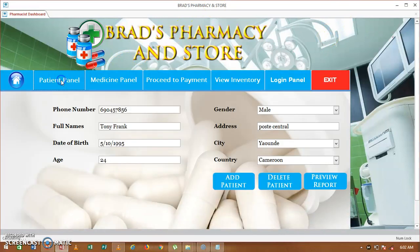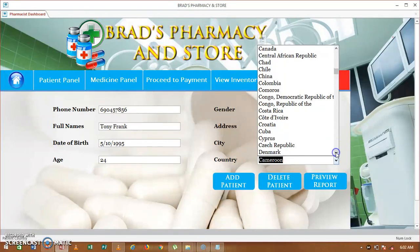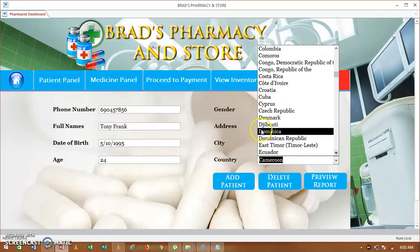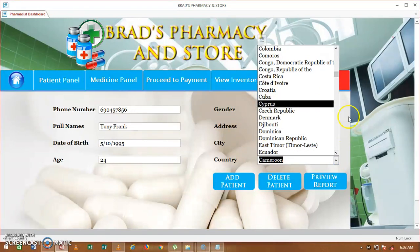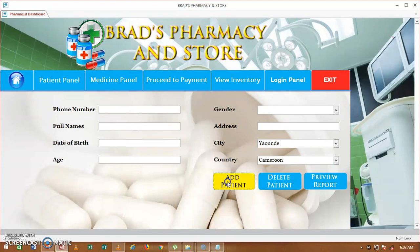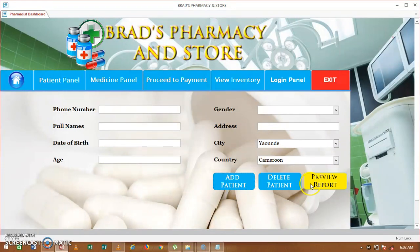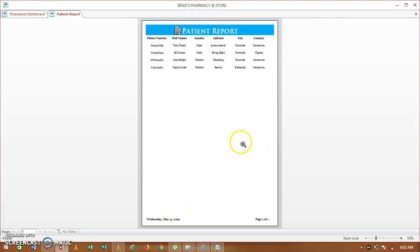The pharmacist is in charge of the patient panel. When a person comes to the hospital, you take their full name, phone number, date of birth, age, gender, and address. After filling in all these details, select the patient's country, then click add patient. You can also delete a patient you just added into the system, or preview the report.